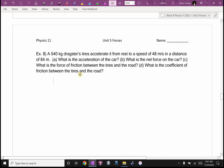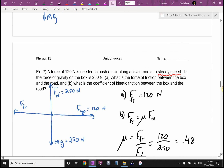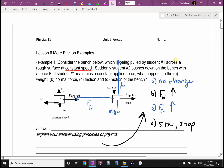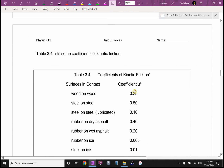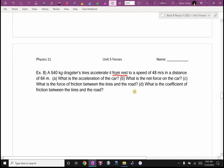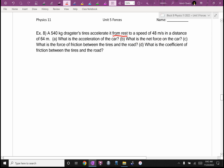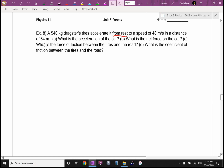It says a dragster's tires accelerated from rest — I would mentally underline 'from rest' — to a speed of 48 meters per second in a distance of 64 meters. The fact that I see 'from rest' and a speed of 48 meters per second, I'm already thinking I can probably find acceleration or displacement using kinematics.